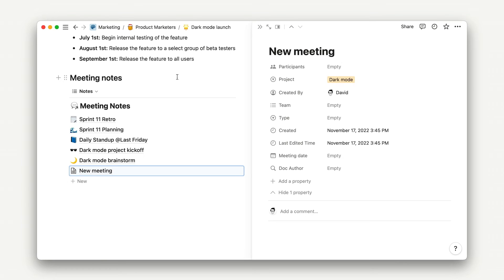What's more, as you may have noticed, when we added a meeting note page from this view, it gets automatically populated with those properties it's filtered on.